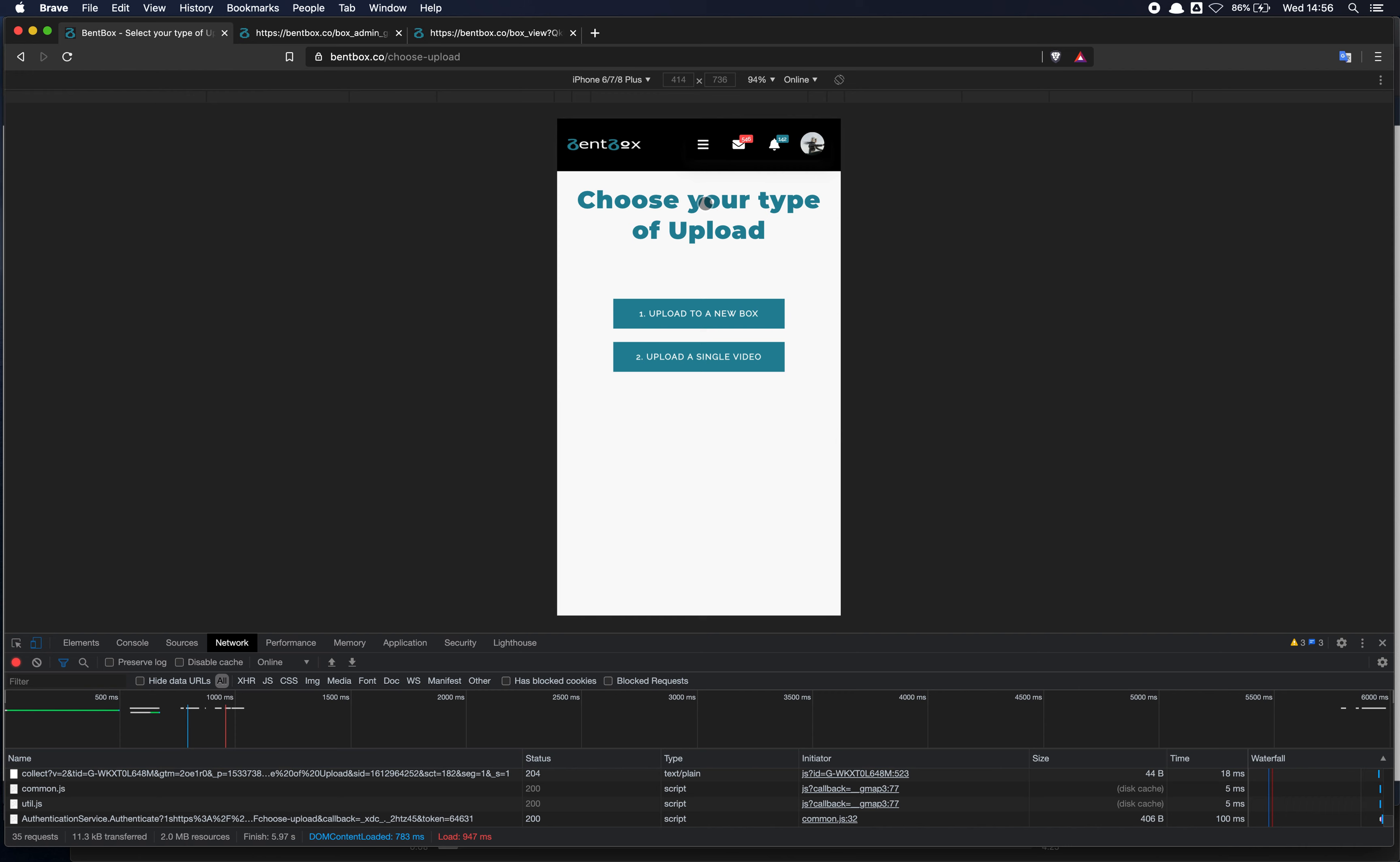Now, the main difference between boxes and videos is that a box is a digital container. It can contain as many photos and videos as you like, and it can contain a mix of photos and videos, whereas a single video is just a single video, like you would do on Vimeo or YouTube.